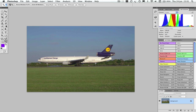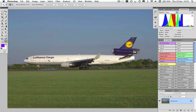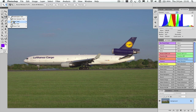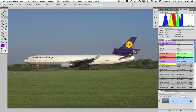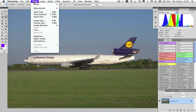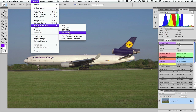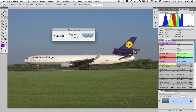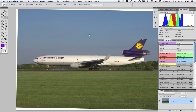The first thing we're going to do is level the image. So we're going to select the ruler tool, which is underneath the eyedropper. Go to one edge of the runway, drag the cursor across to the other side. Then go Image > Image Rotation > Arbitrary. That tells you how much rotation you need to apply. If you press OK it'll apply the rotation for you.